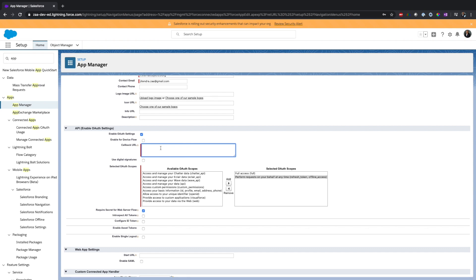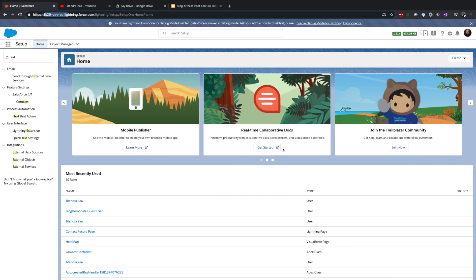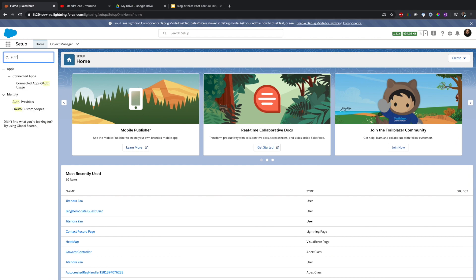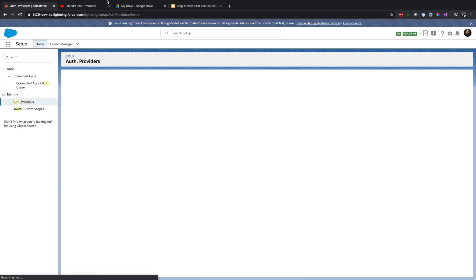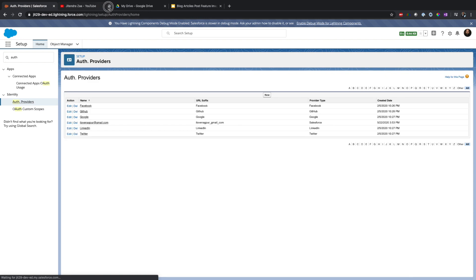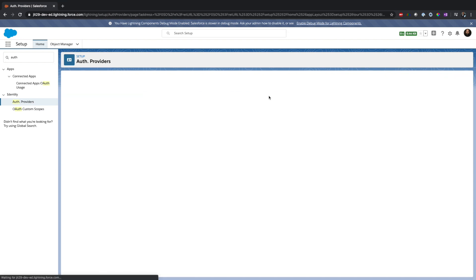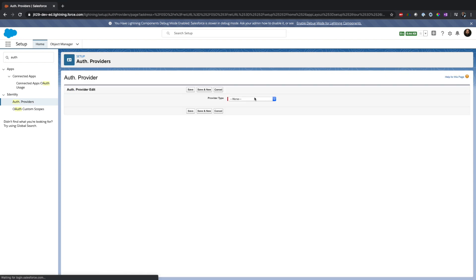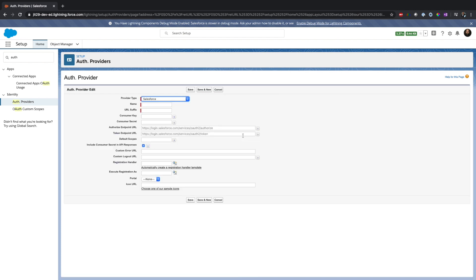Now at this moment I don't have any callback URL. So in order to get the callback URL, first I have to go back in my destination org and create an auth provider. So I will go back here and search for auth providers, and I'm going to create one auth provider saying that I want to connect to Salesforce.